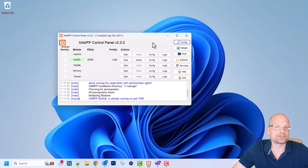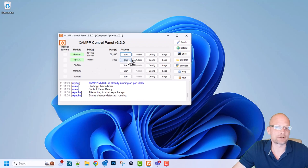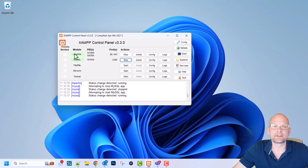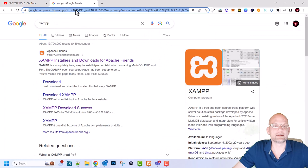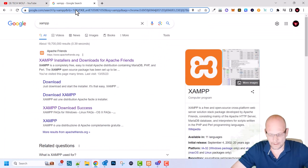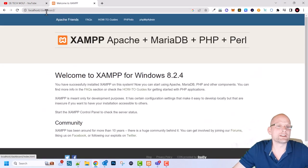Now let's start Apache server and MySQL. The first one is Apache so let's start our Apache, and MySQL is the database. As you can see it is started - I can stop it and start it again. Here you can see the ports they are running on. Now let's open a browser, and in the browser you can type in localhost. Once you type in localhost you will be redirected to this application straight away.